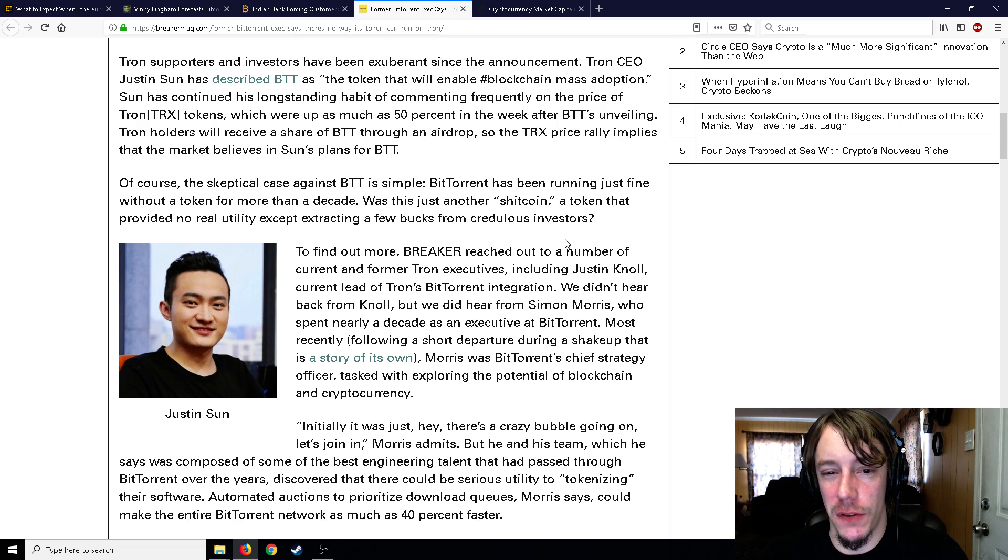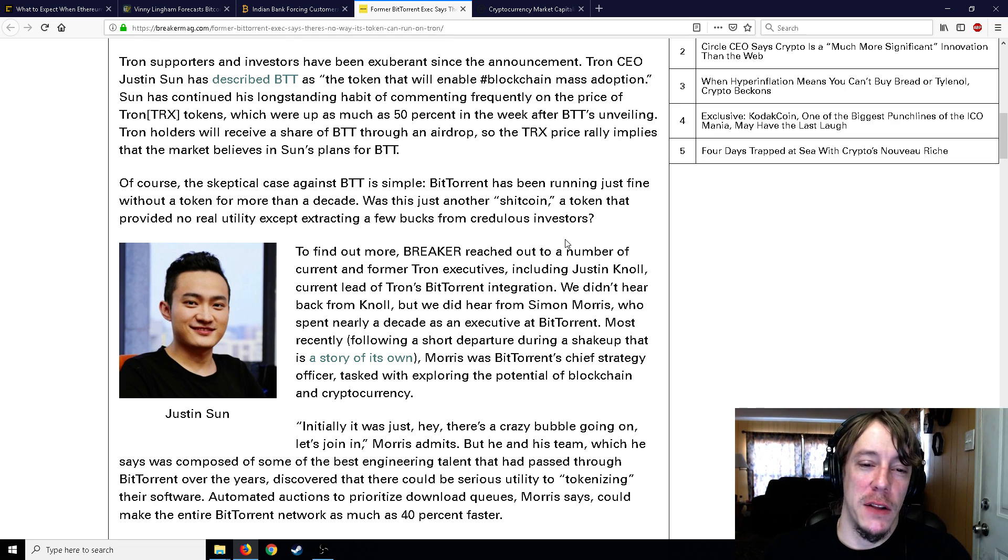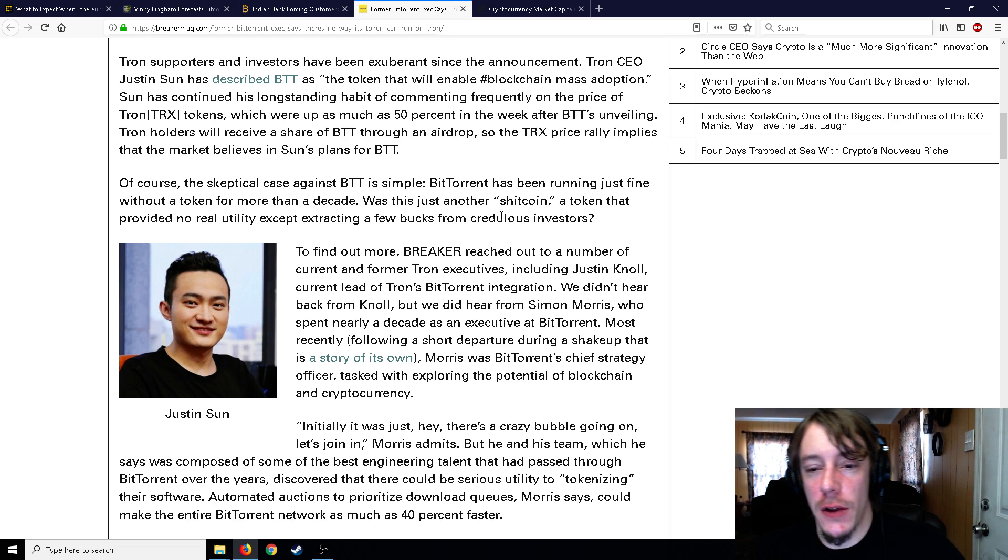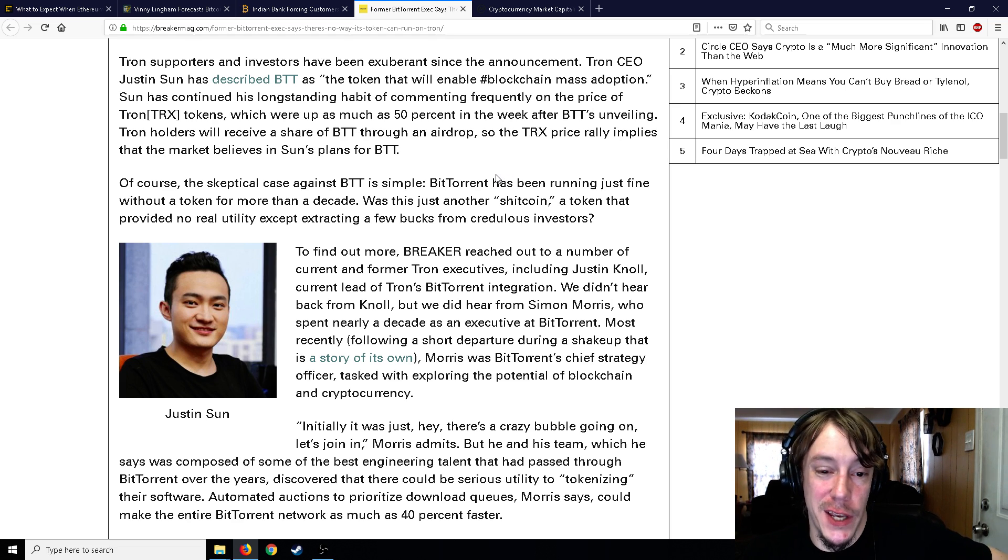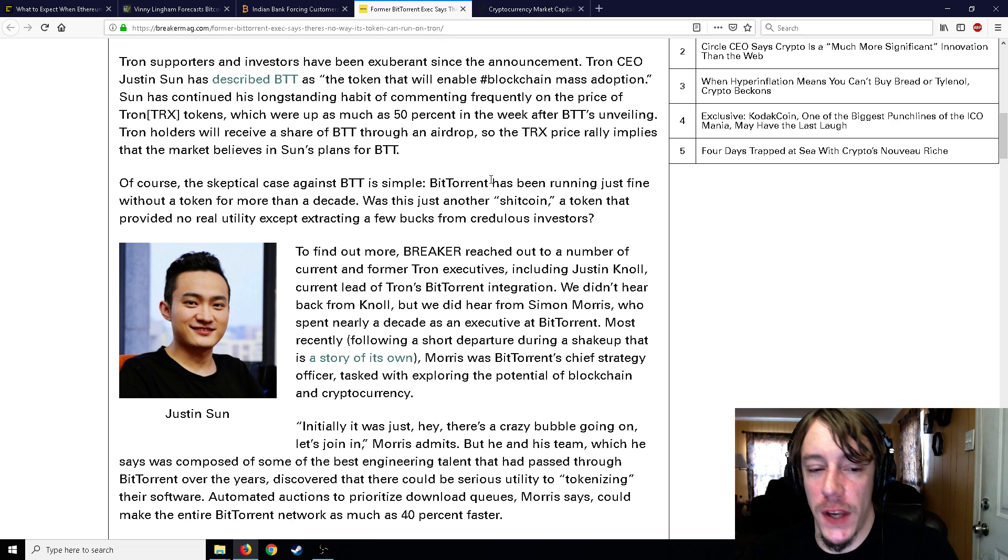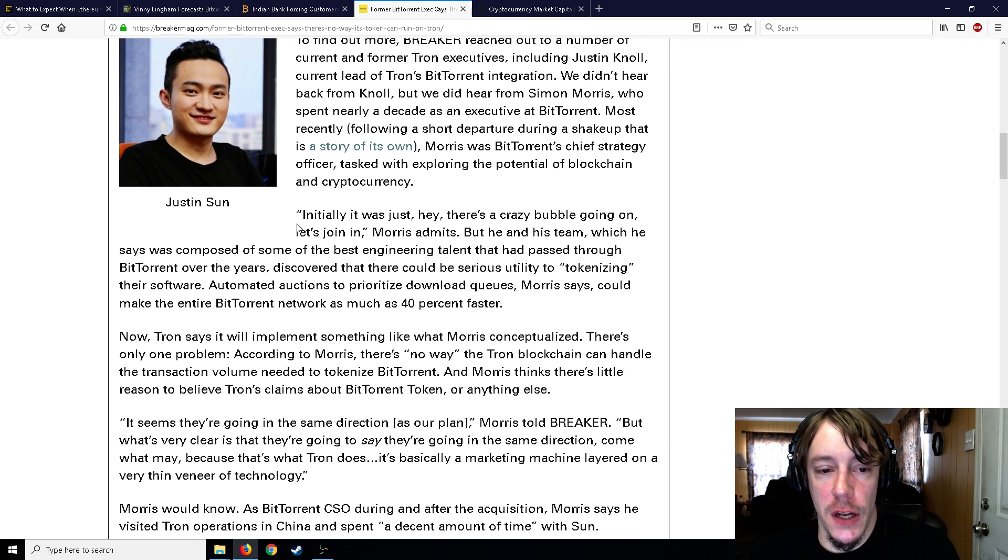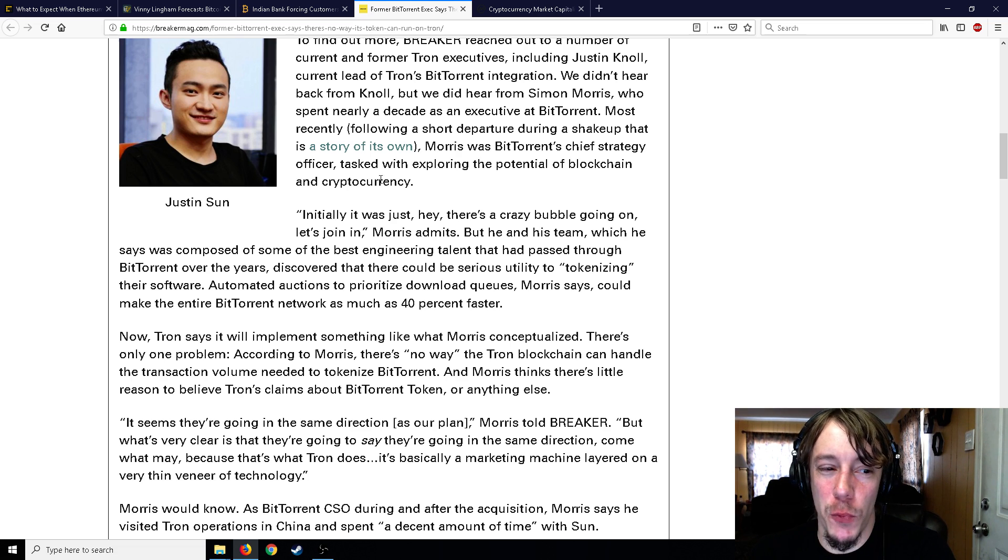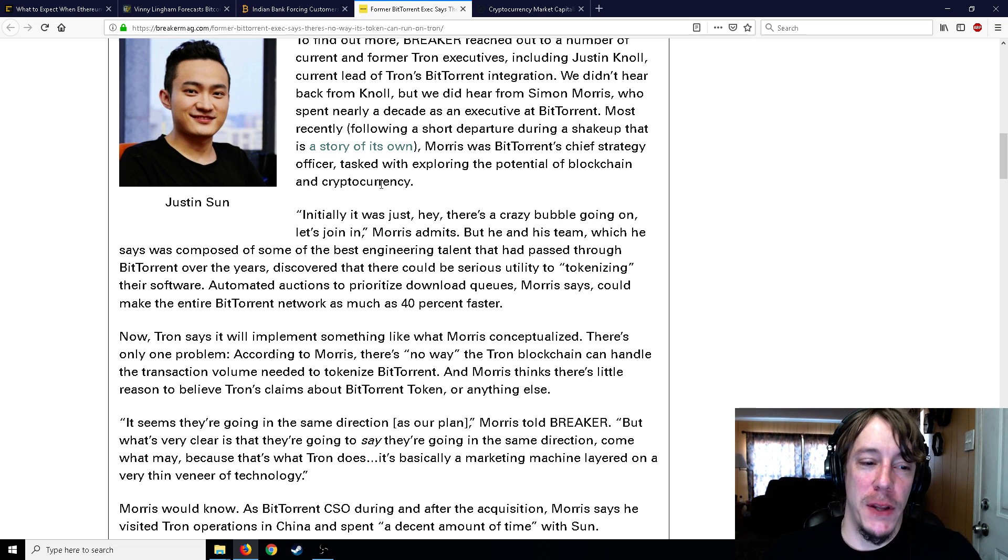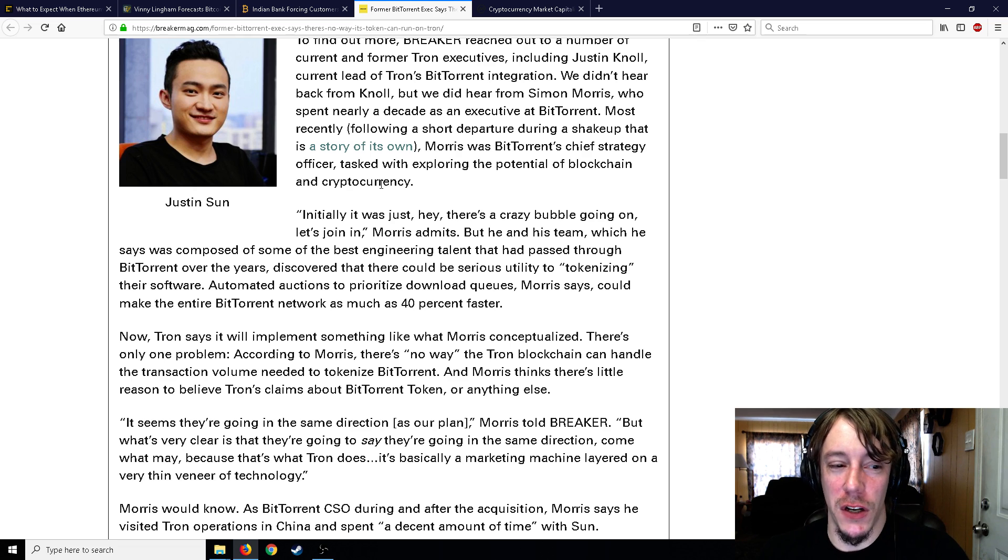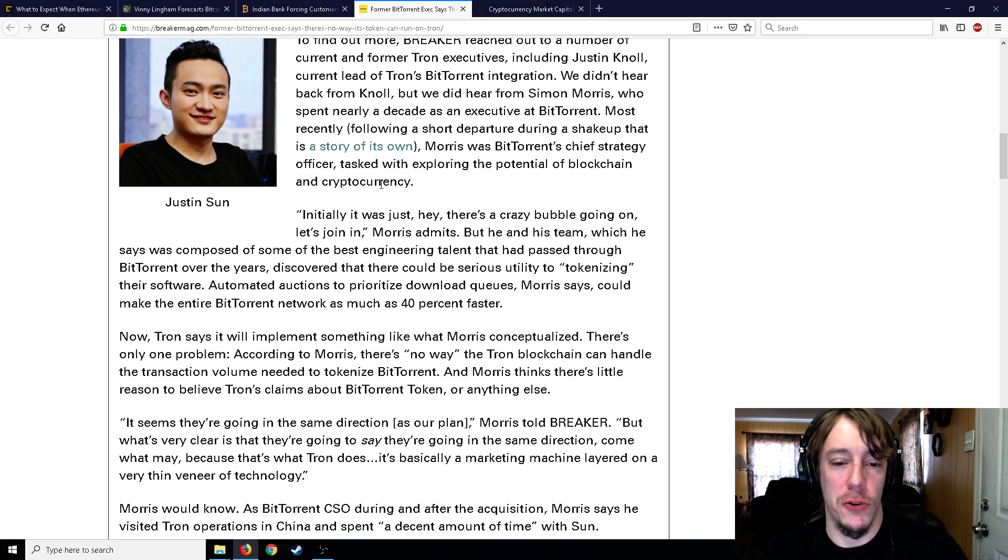The skeptical case against BTT, BitTorrent token, is simple: BitTorrent has been running just fine without a token for more than a decade. Was this just another shitcoin, a token that provided no real utility, extracting a few bucks from credulous investors? Breaker reached out to a number of current and former Tron execs. They heard from Simon Morris who spent nearly a decade as an executive at BitTorrent, most recently as chief strategy officer. Initially it was just 'hey there's a crazy bubble going on, let's join in,' Morris admits. But he and his team discovered that there would be some serious utility in tokenization.